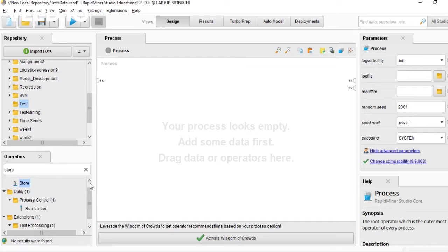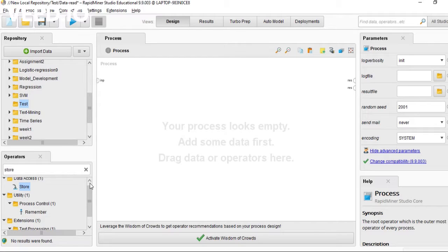Today I'm only talking about how to read files and how to store the files into RapidMiner.